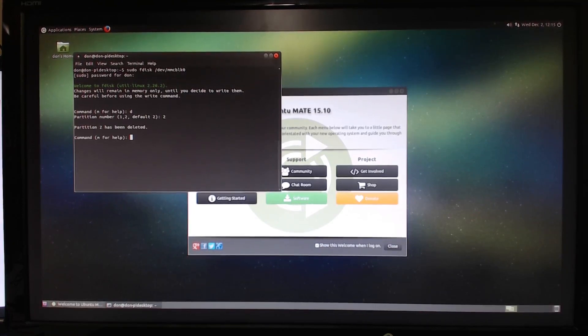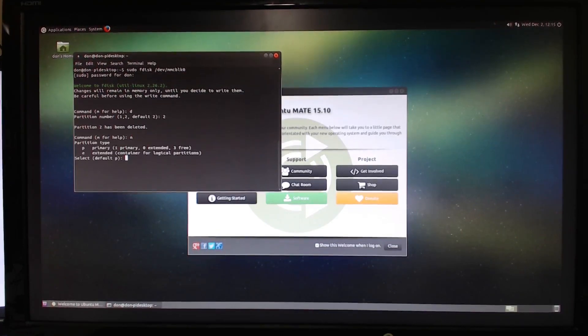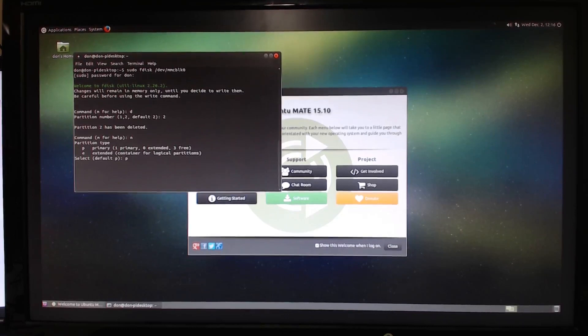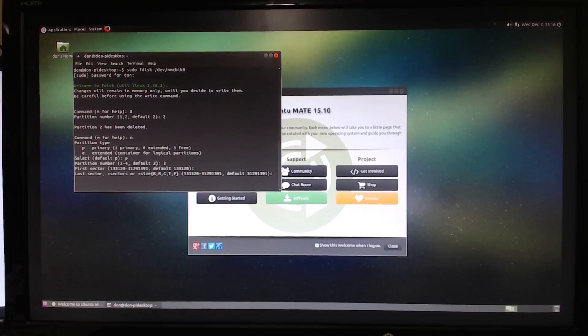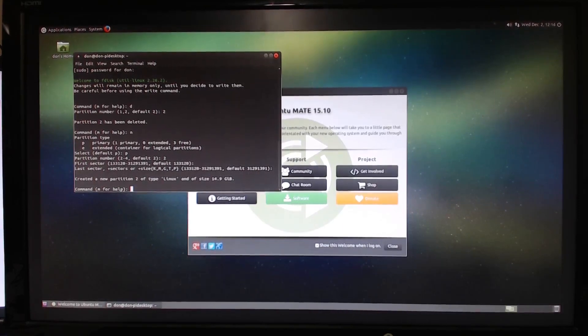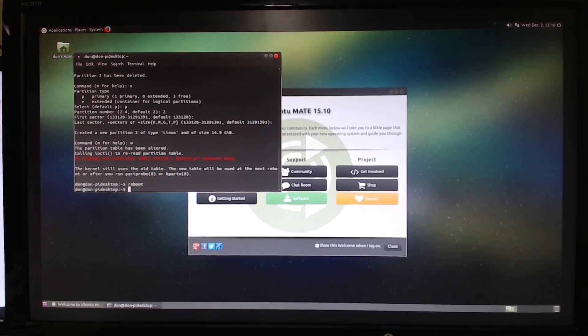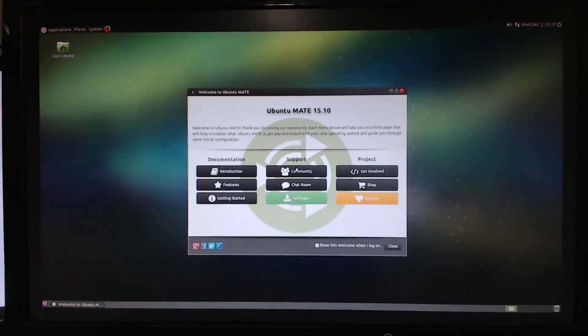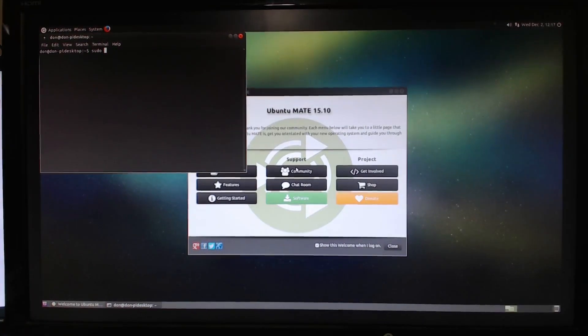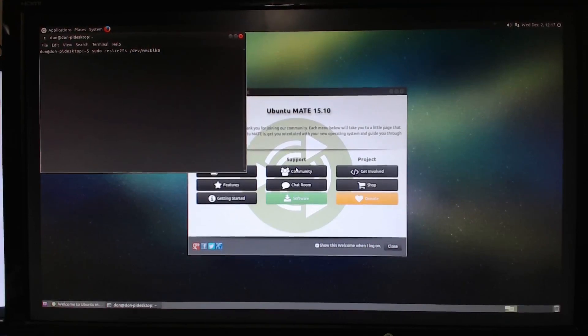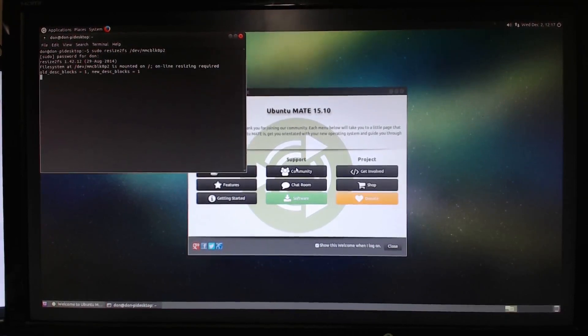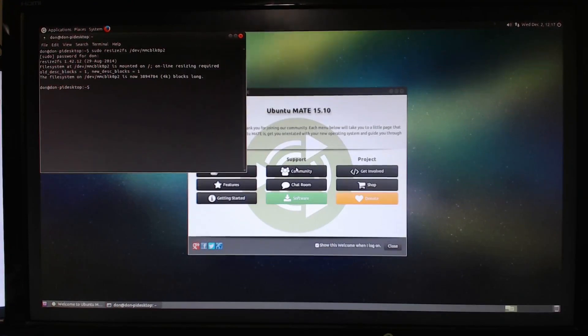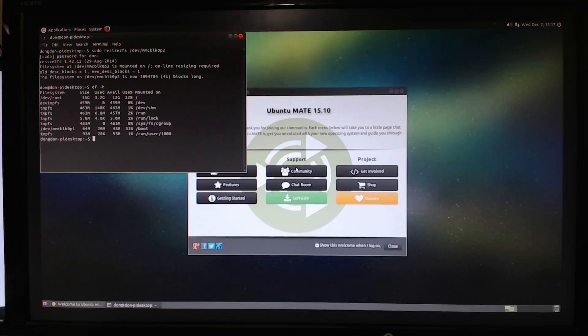Then you want to recreate it using n primary to enter enter and then enter and you'll see its size of 14.9 gigabytes. I have to reboot. After the reboot is completed, sudo resize2fs dev mmc blk 0 p2. Enter that password. Now by df -h you're going to notice that it's 15 gigs and used 3.2.